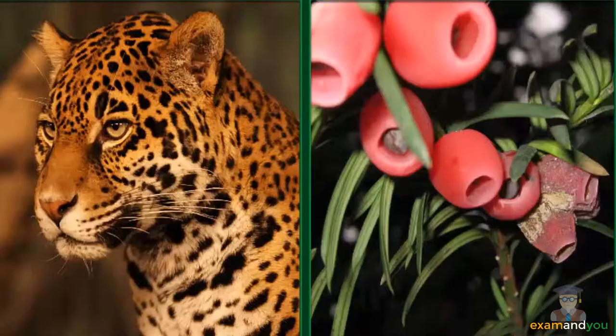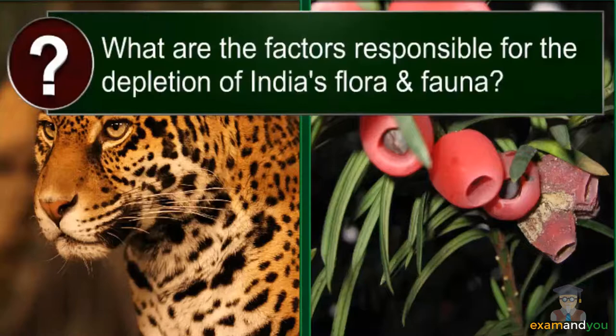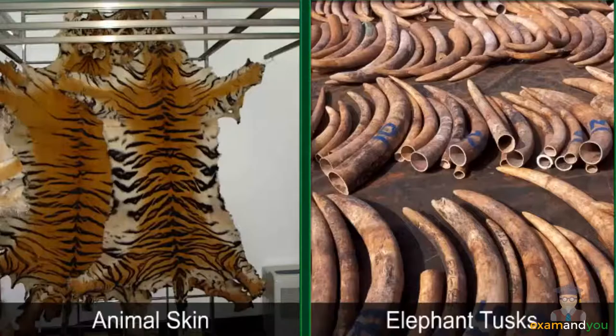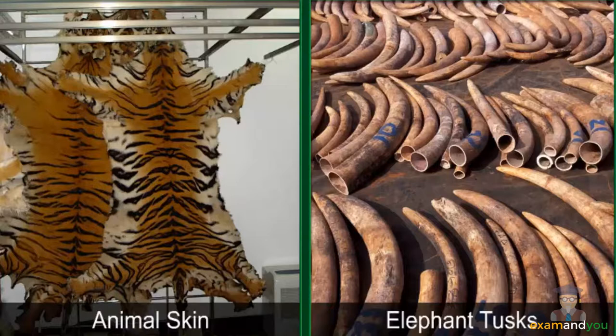These accounts bring us to the question: what are the factors responsible for the depletion of flora and fauna in India? The main reason for the depletion of fauna is excessive hunting and poaching for fun and commercially valuable animal body parts.